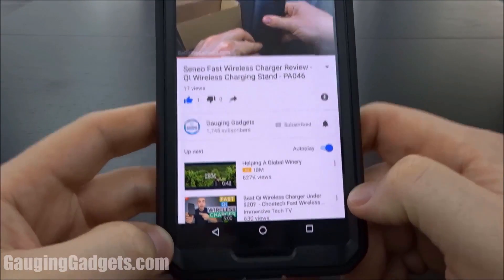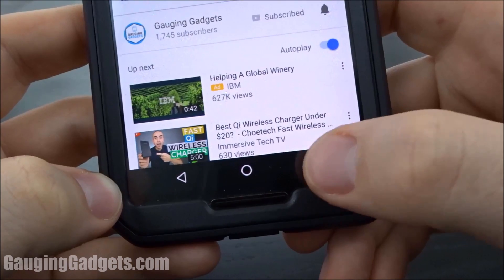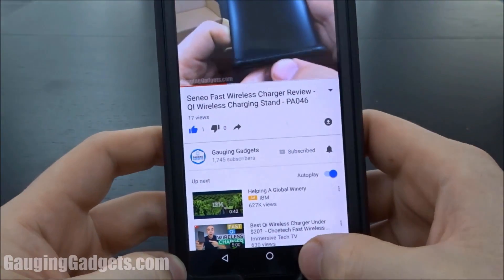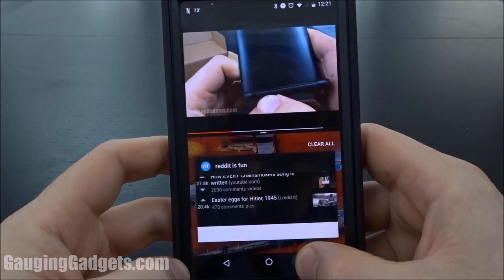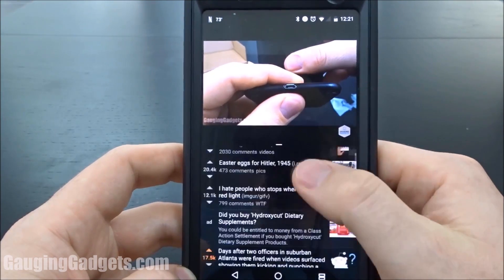To access split screen again, all you do is hold down on this button right here — the square button that opens up your open apps. As you can see, I can just select Reddit and there we go.